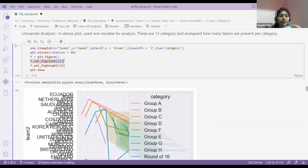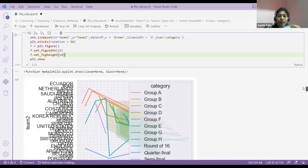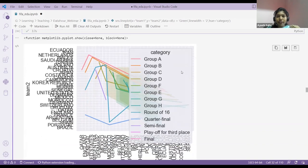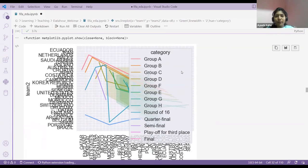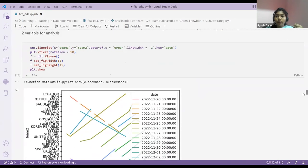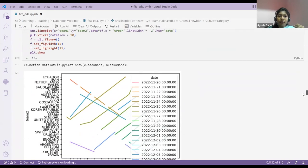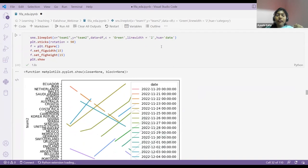I also used set_figure with width and height to control the size. If you plot anything, it gives a default size. If you want to increase the picture size, you can increase height or width. This is a bivariate analysis because we are using two things. I also analyzed the same data using hue based on date — so you can check which match happened on which date.